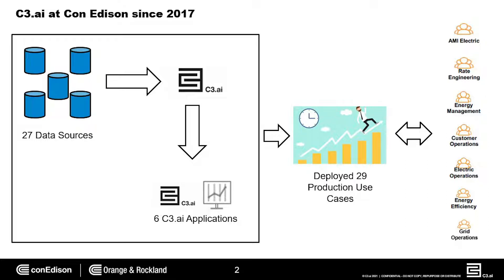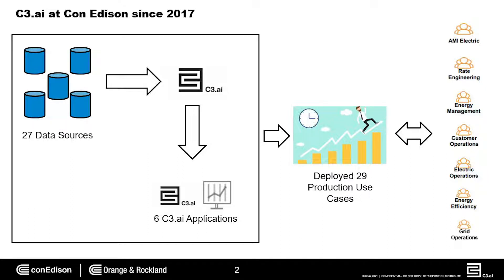We have also deployed 29 production use cases that are consumed by seven core business units: AMI electric, rate engineering, energy management, customer operations, electric operations, energy efficiency, and grid operations.